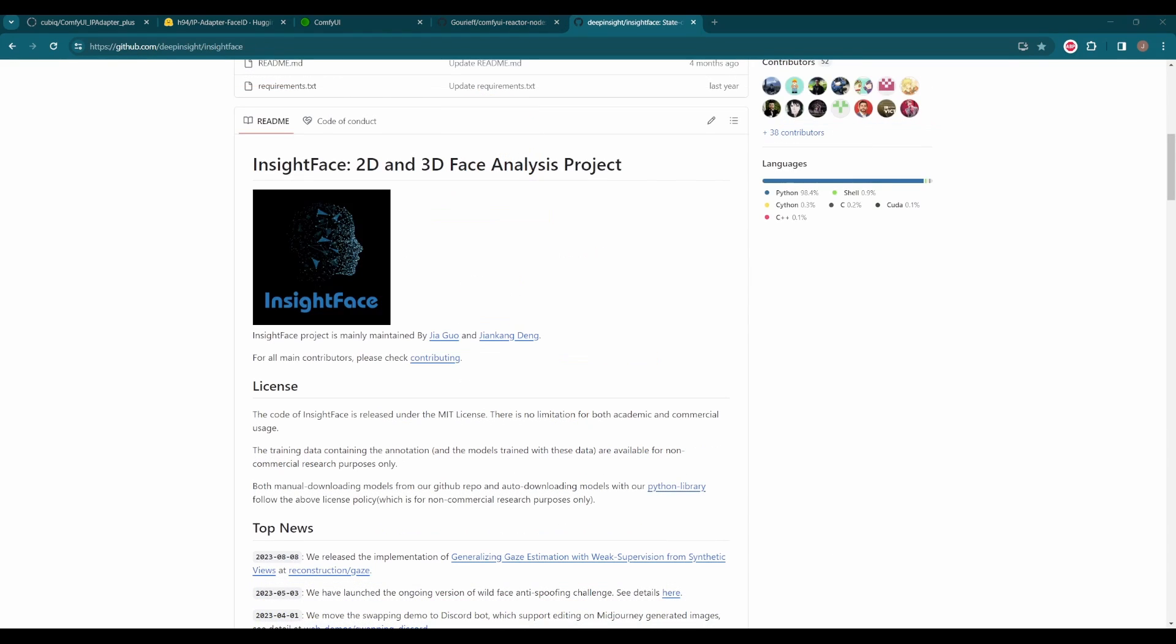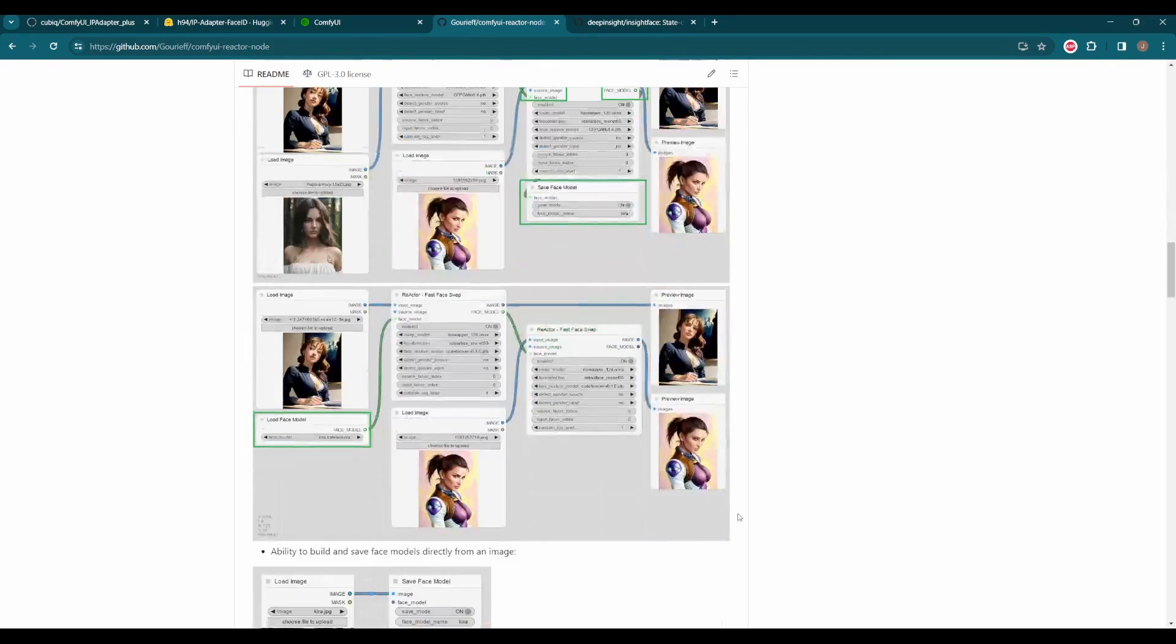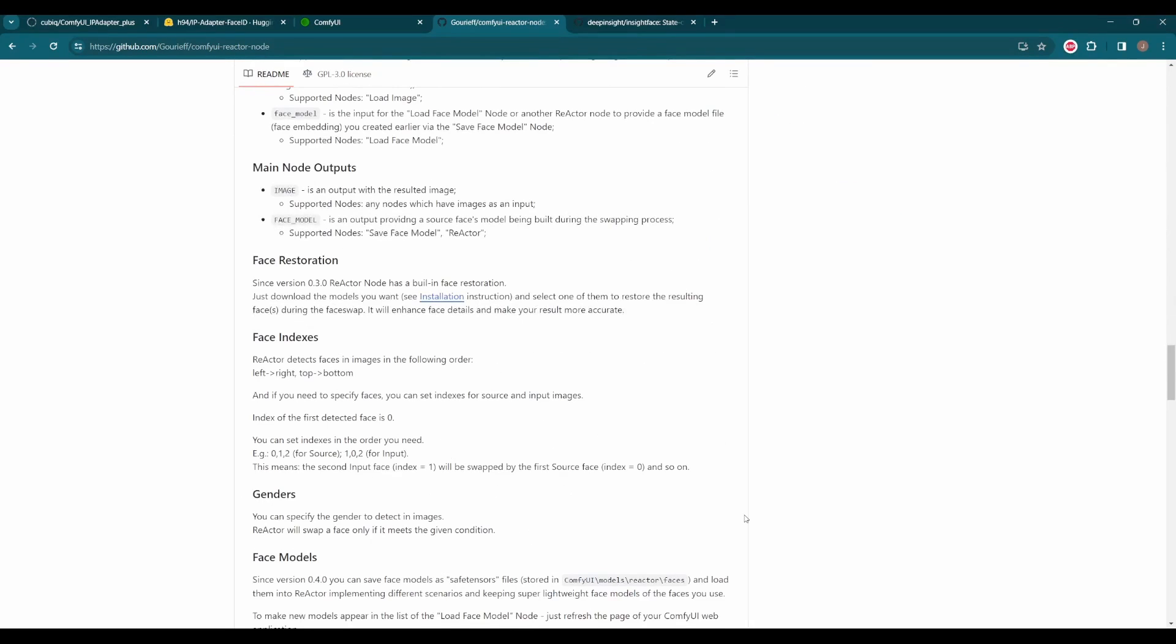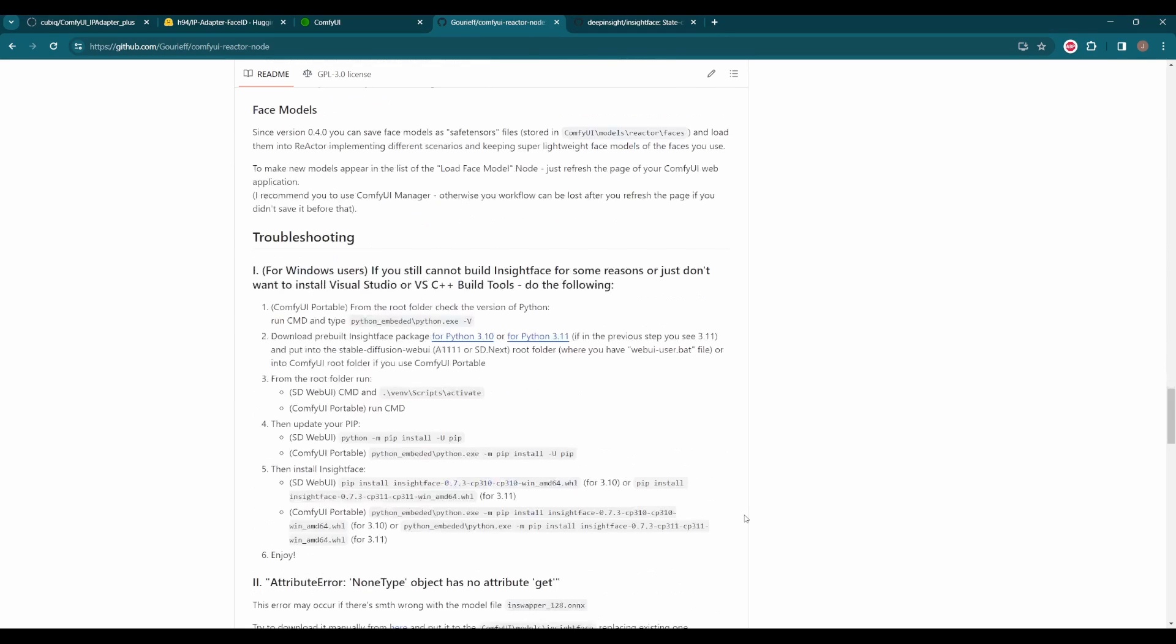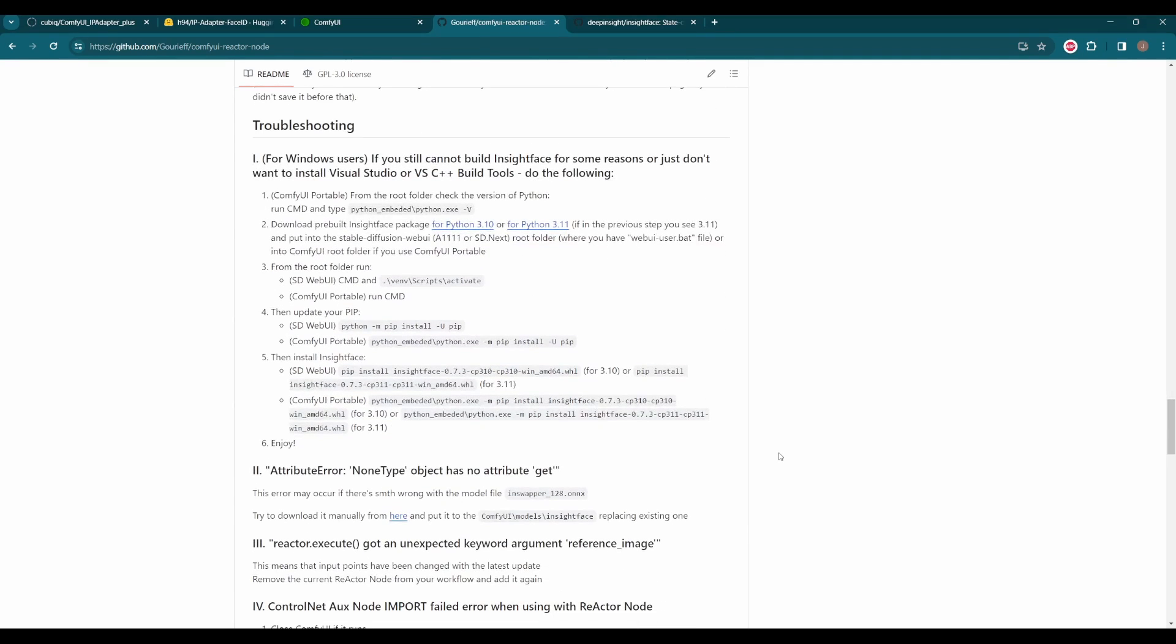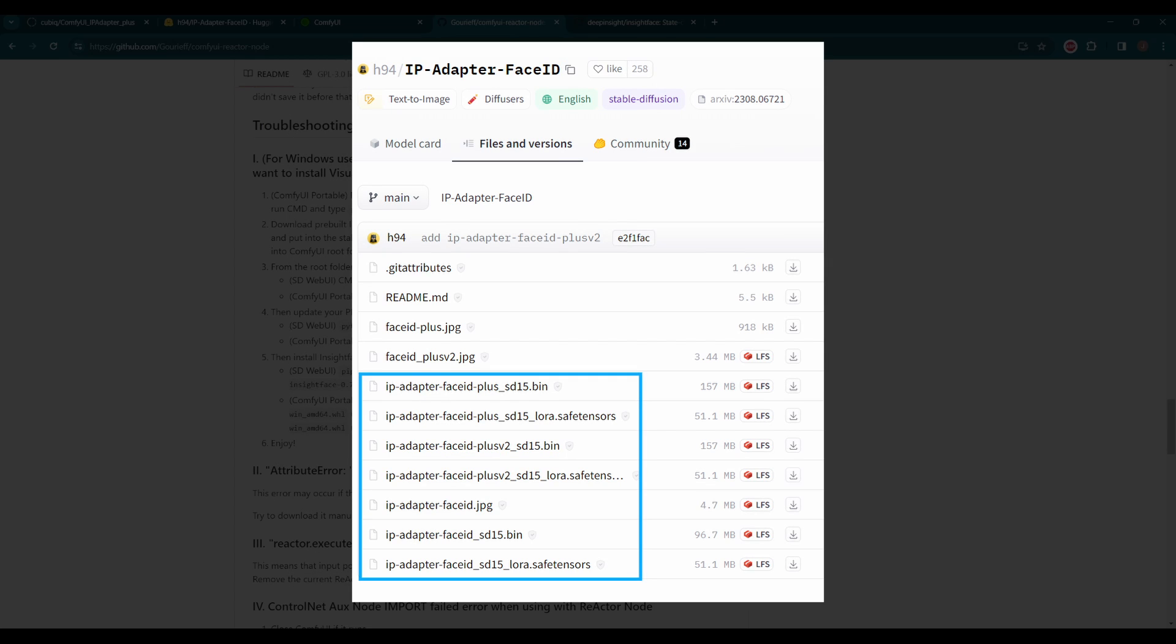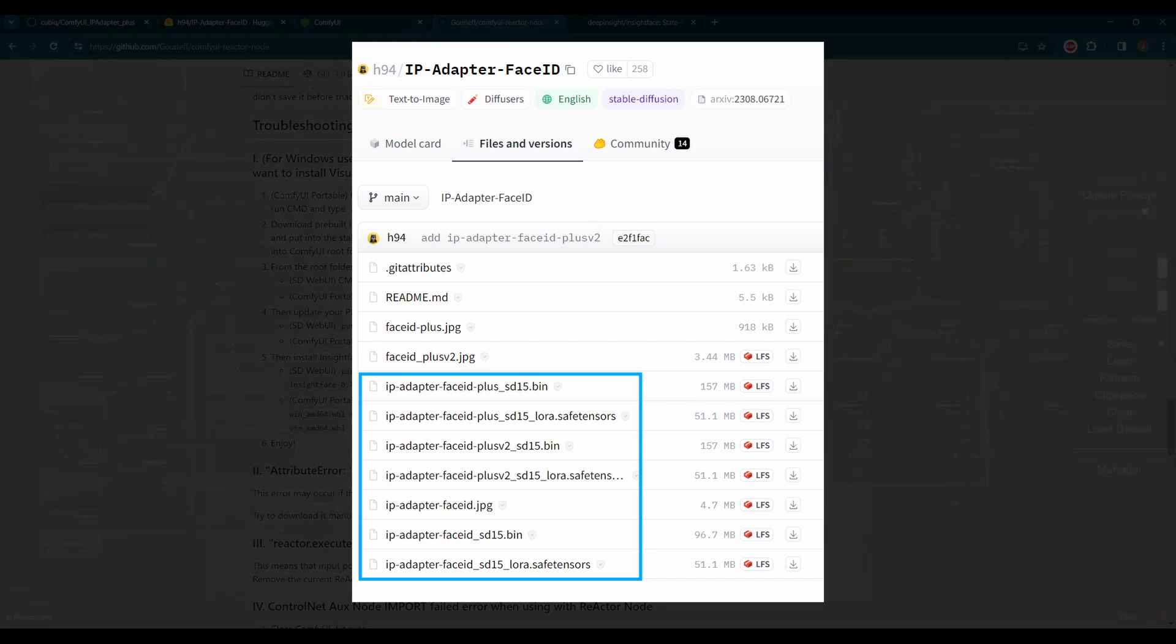To use Face ID, you need to install Insight Face first. Sometimes it could be a headache if you get an error. You can also check the Troubleshooting section on Reactor GitHub for help. Then update your IP Adapter Plus to the latest version, and you will see a new node: Apply IP Adapter Face ID. Download the models and LoRa's, and put them in your IP Adapter model folder and LoRa folder, respectively. Now you're good to go.